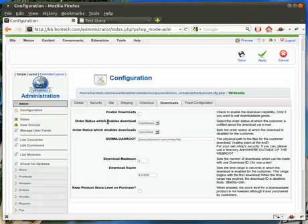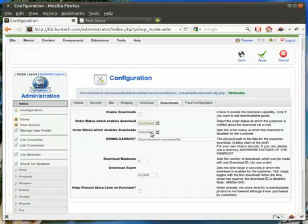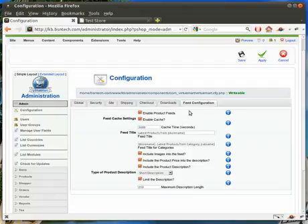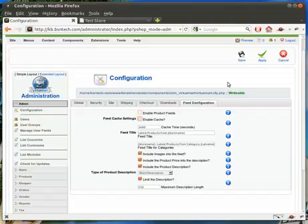This order status enables the download once the payment is confirmed — they will then be able to download it. Of course you don't want to set it to pending, canceled, refund, or anything like that, because they may get the product before they even pay for it. This will disable the download if they cancel the order, ensuring they are not allowed to do anything. And lastly is feed configuration — we usually always shut this off, but some individuals prefer it on. Again, this goes back to the RSS feed: if you want people to be able to subscribe to your website through an RSS feed, they would be notified if you add products. We typically always turn that off.